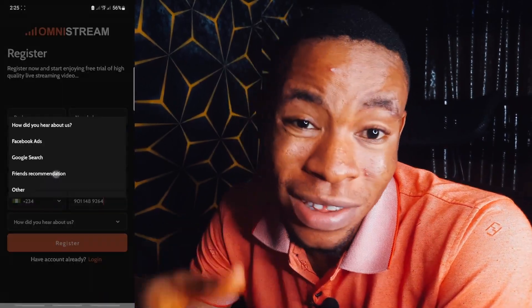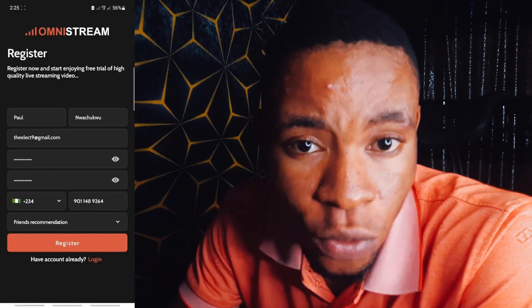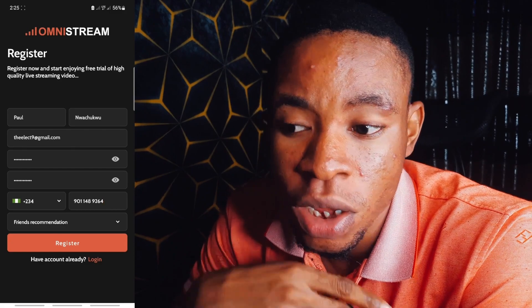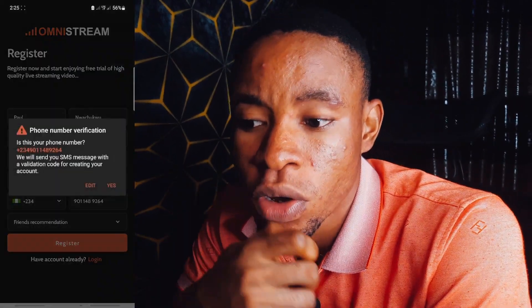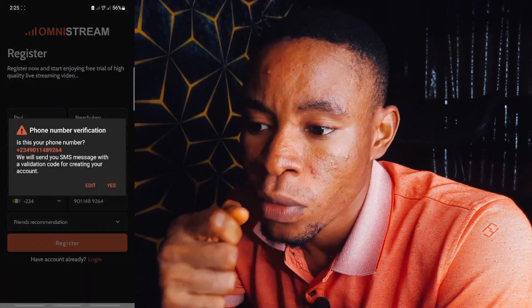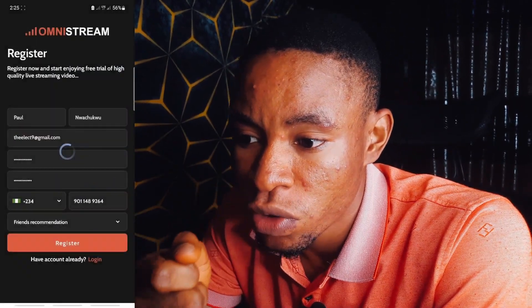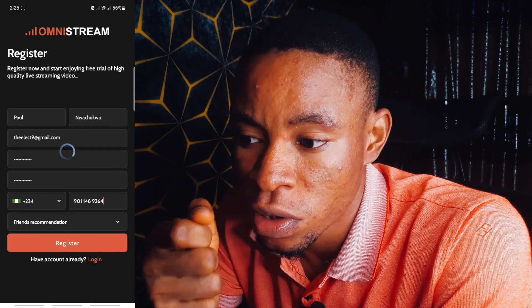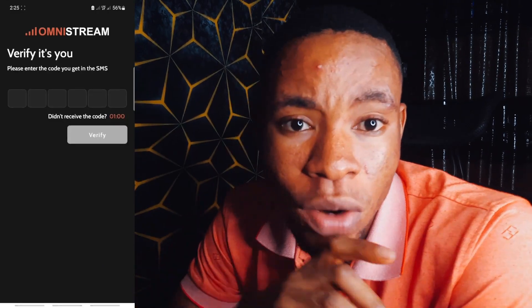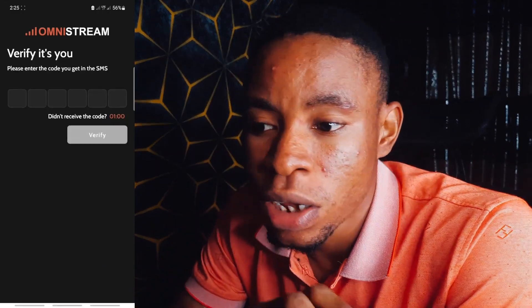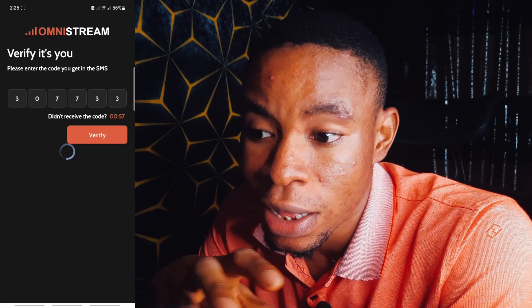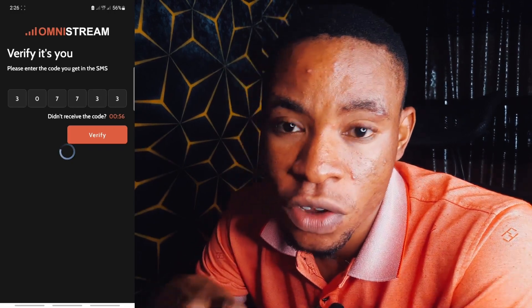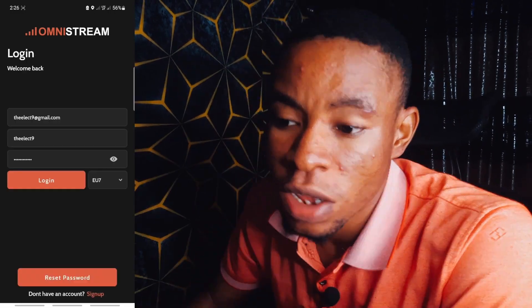Under 'How did you hear about us,' select any of the options displayed on the screen. Once you're done, click on Register. Make sure the phone number you entered is the correct one. After registering, a verification code will be sent to that number — this is the verification process.